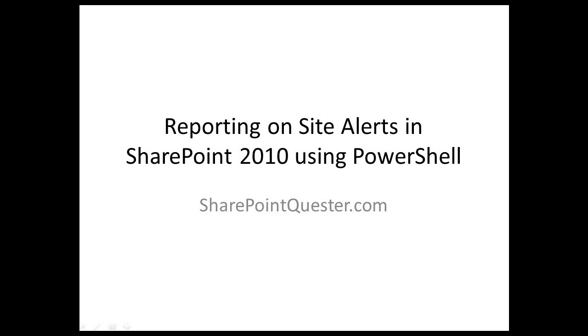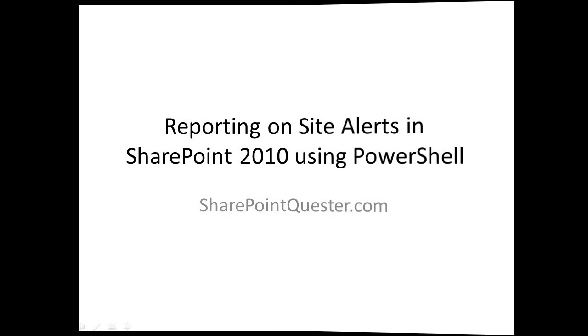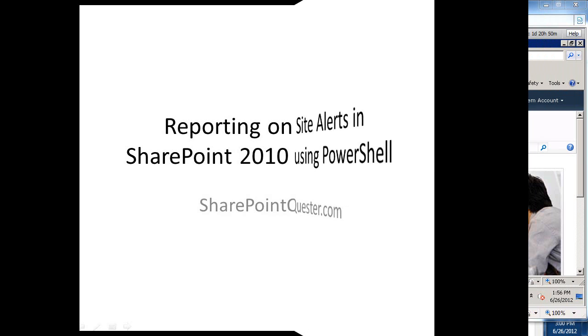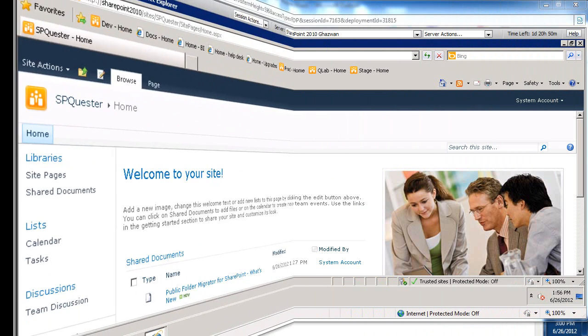Hey folks, this is Ghazwan Khari over at SharePointQuesture.com. Today we'll be going over management of alerts in SharePoint 2010 using PowerShell.